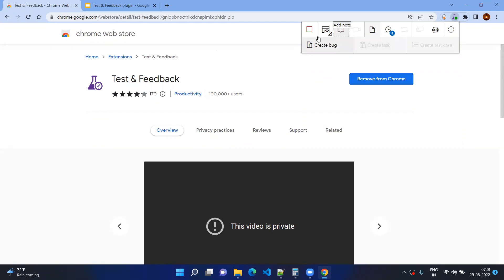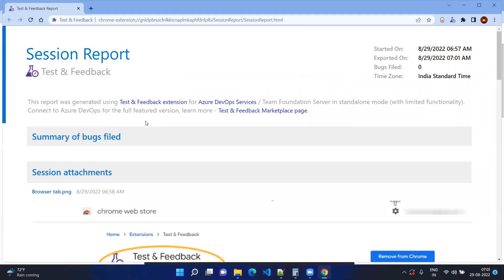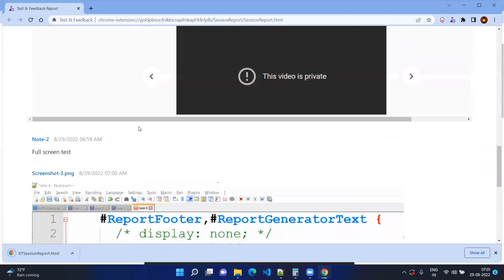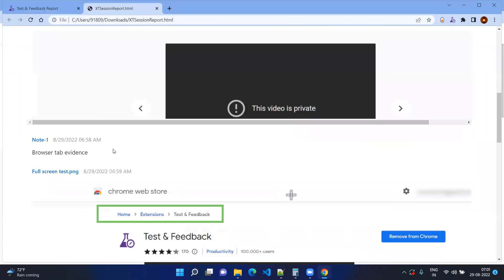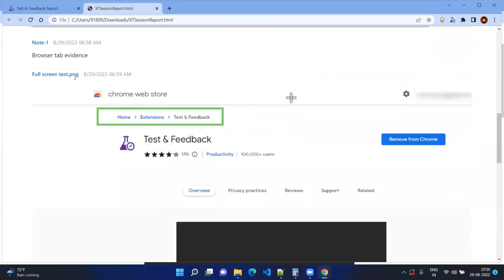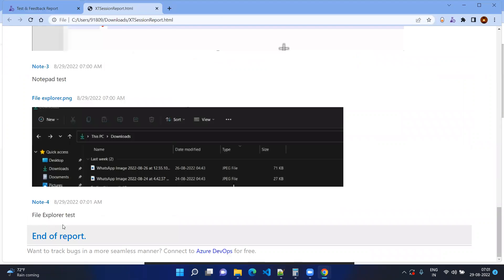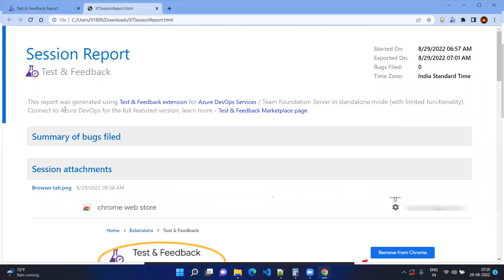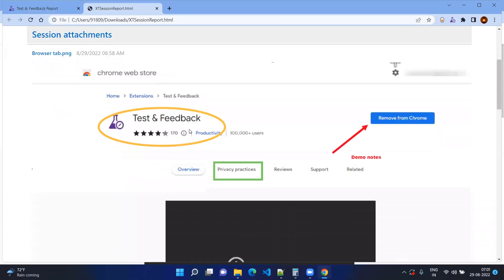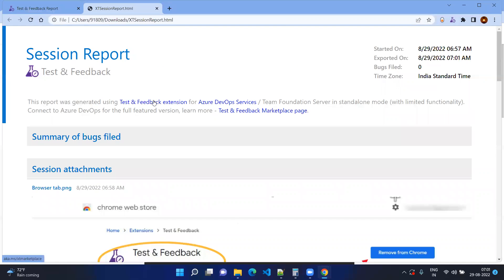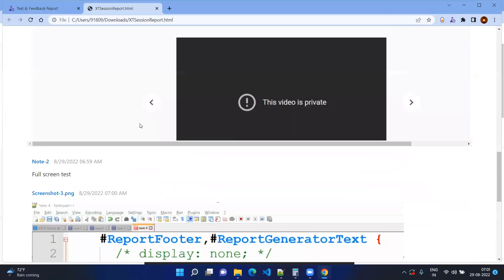Once you have done everything, click on Stop Session and your report will be ready. It will have all the information about your snapshots, highlighted items, and notes. It will also include the start and end of the report, the start time, everything you've done, the total time taken, and the time zone. You may notice there is some Azure DevOps connection information shown — you get full features if you are connected to Azure DevOps. You can also share this information to anyone as an HTML file.